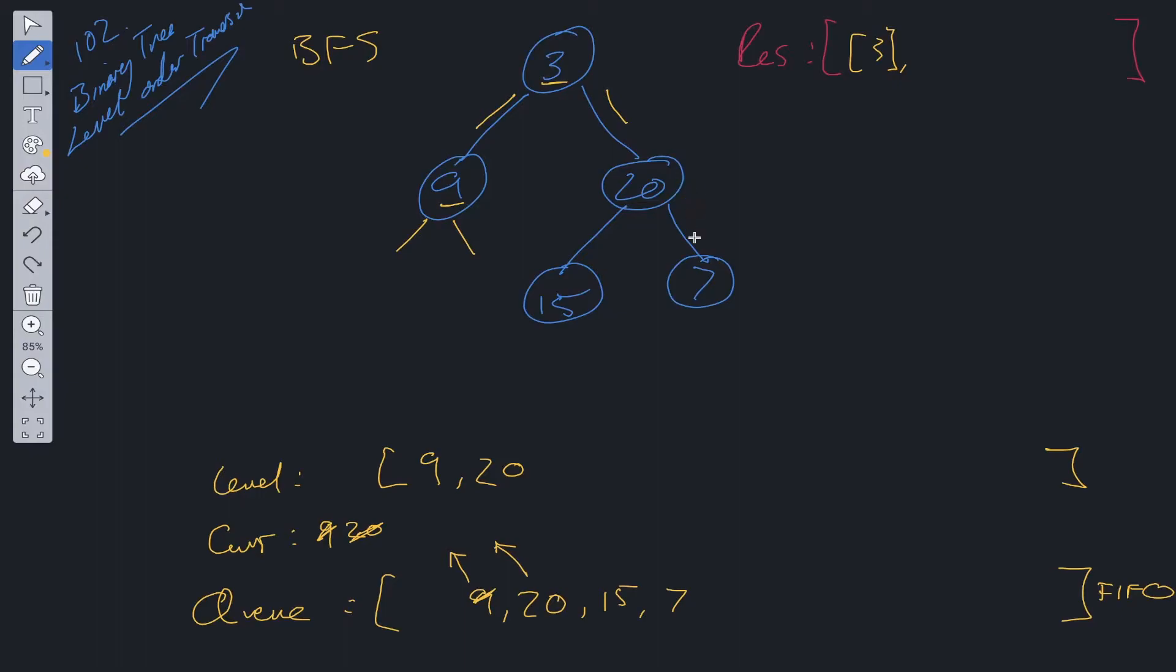Now there are no more nodes at this level, so we can add this array into results. And then reset level and current.